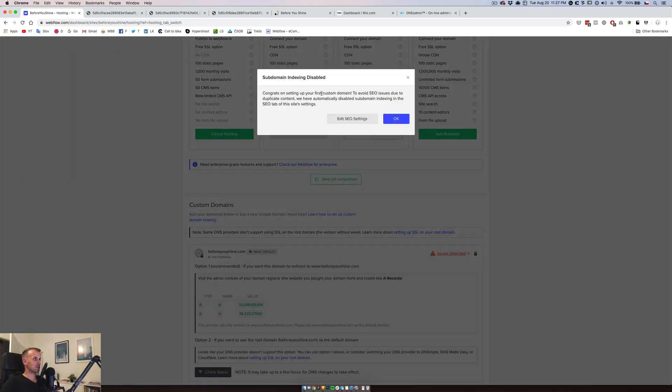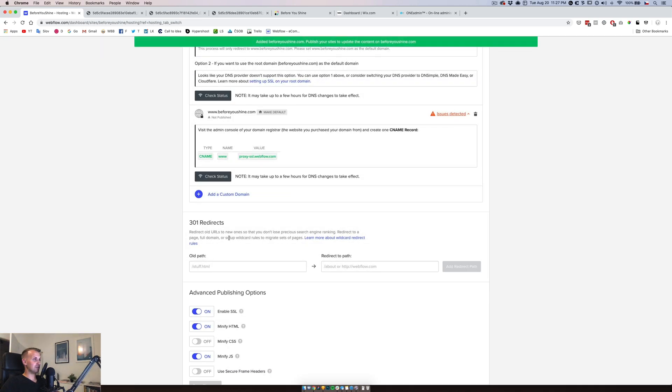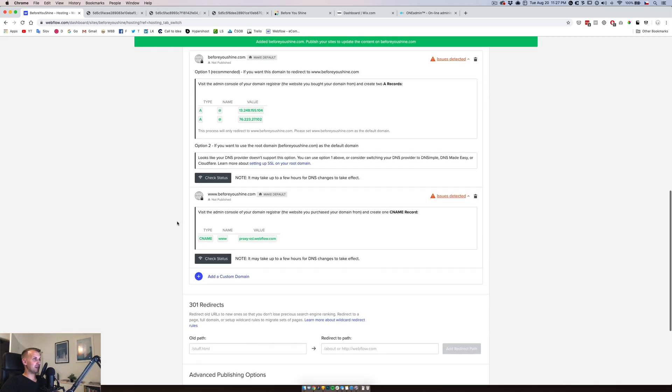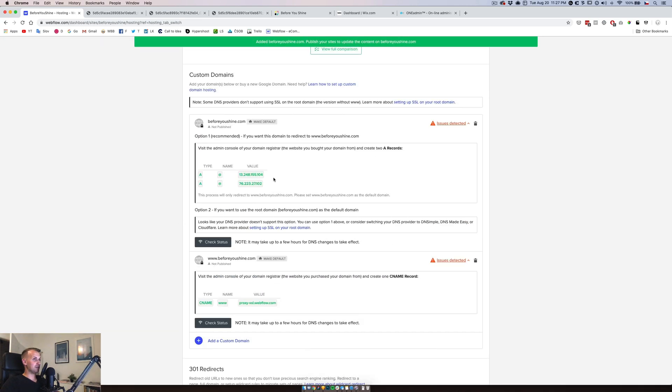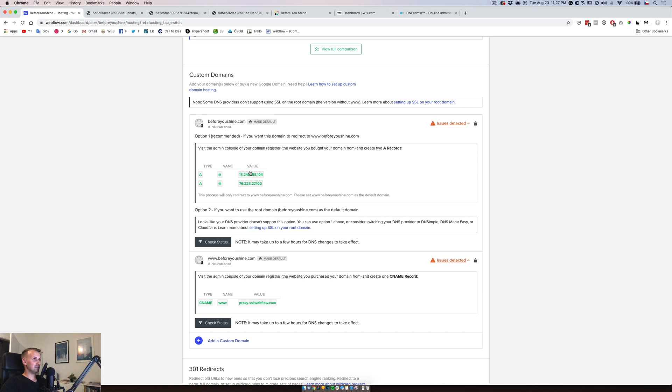Congrats on setting up your first custom domain. To avoid SEO issues due to duplicated content we have automatically disabled subdomain indexing in the SEO tab on this site settings. Okay, and now we have to just link this into our domain settings.